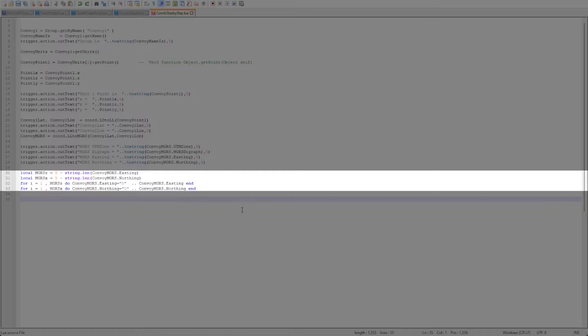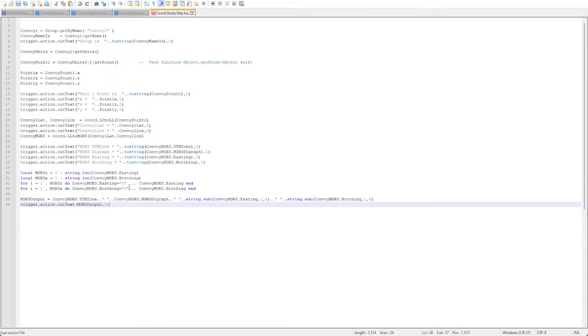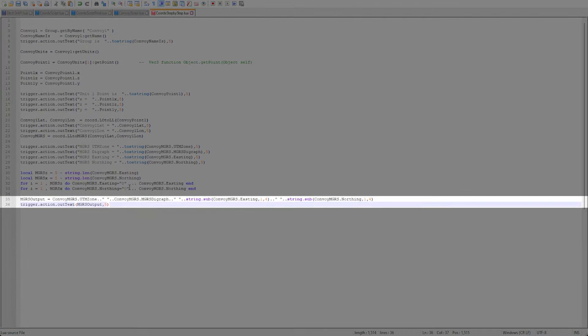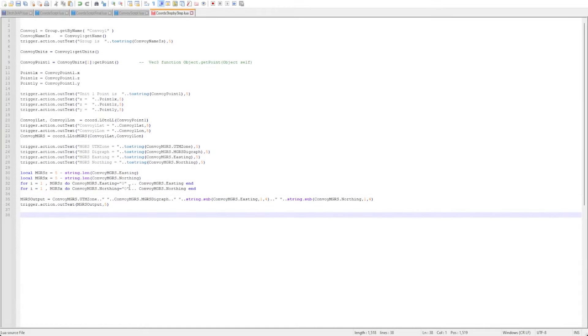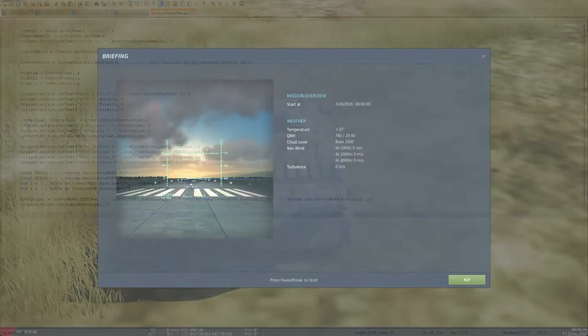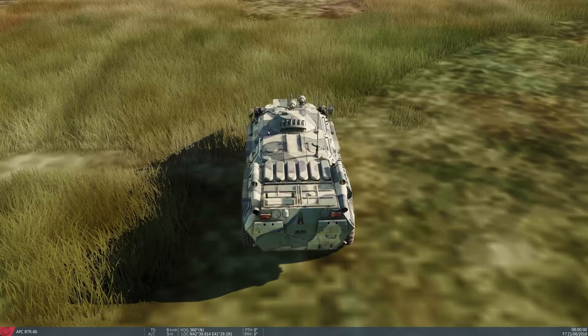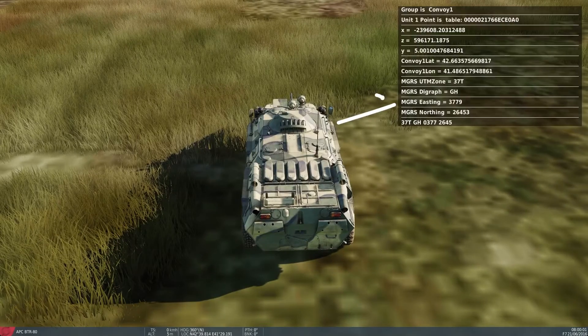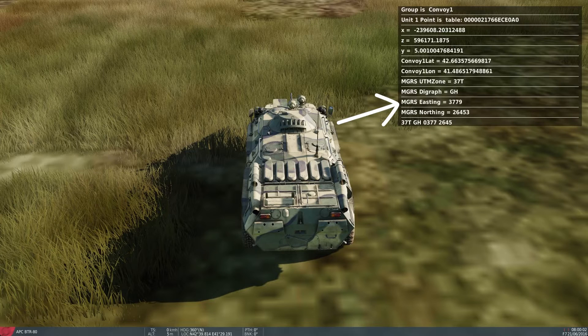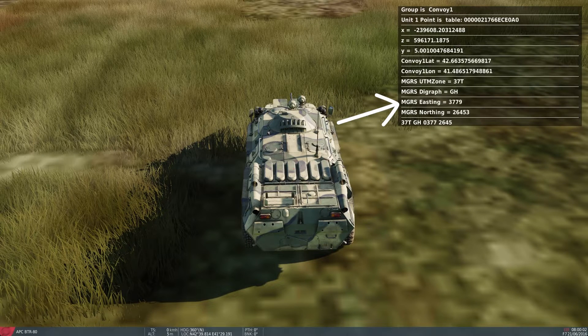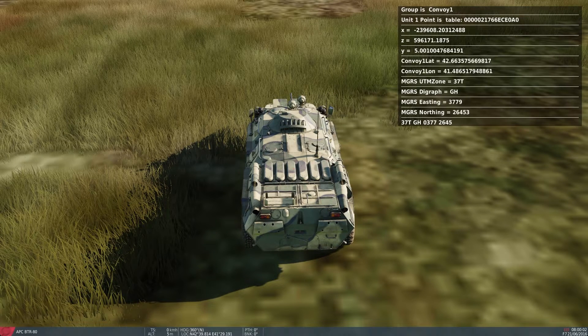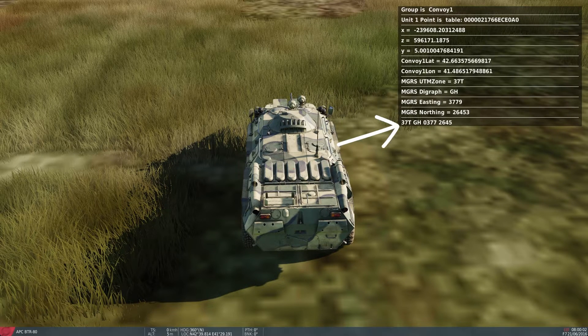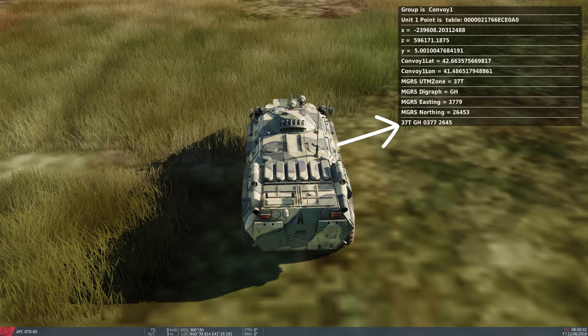Finally, let's put the entire MGRS coordinate together as a string so we can output it in a format that makes sense. Now we can run the mission and look at all the data we have. As you can see the raw MGRS coordinate does not have the zero originally, but once the script runs it recognizes that it is in the improper format and the zeros are then added as you can see in our final output.